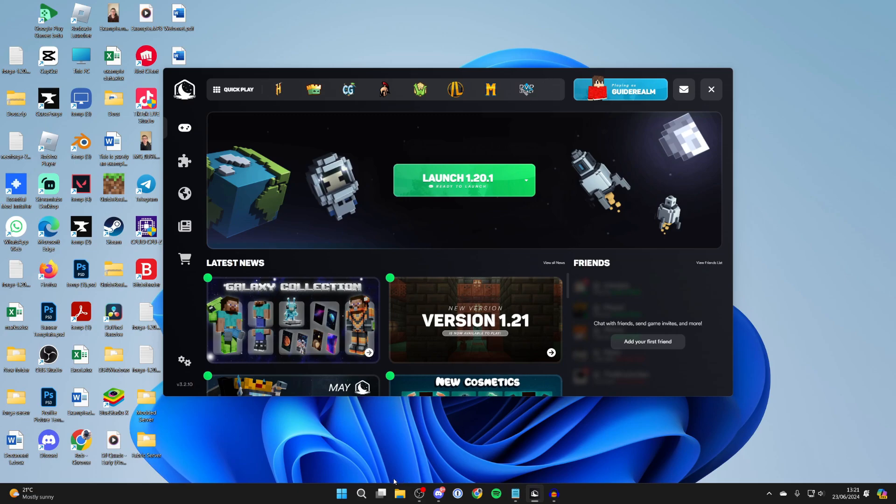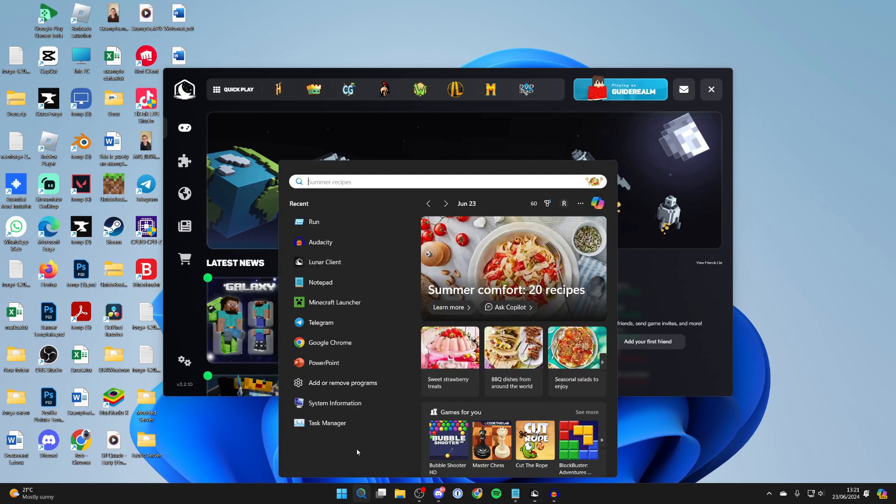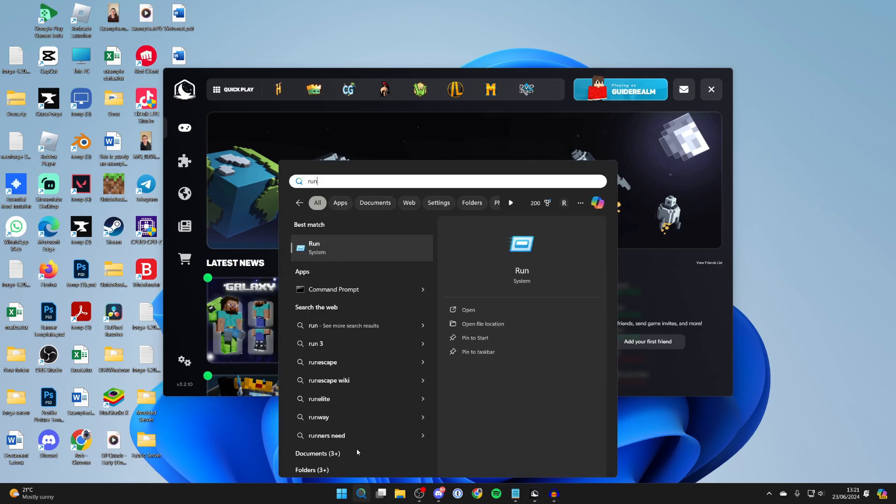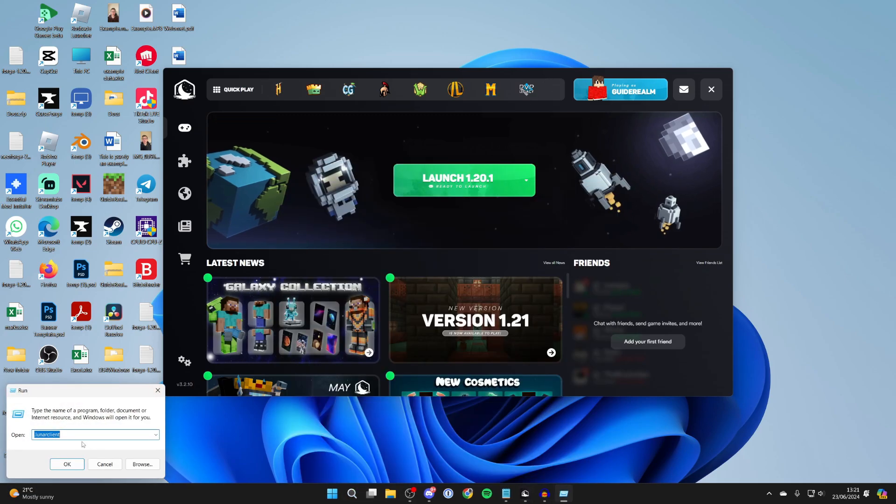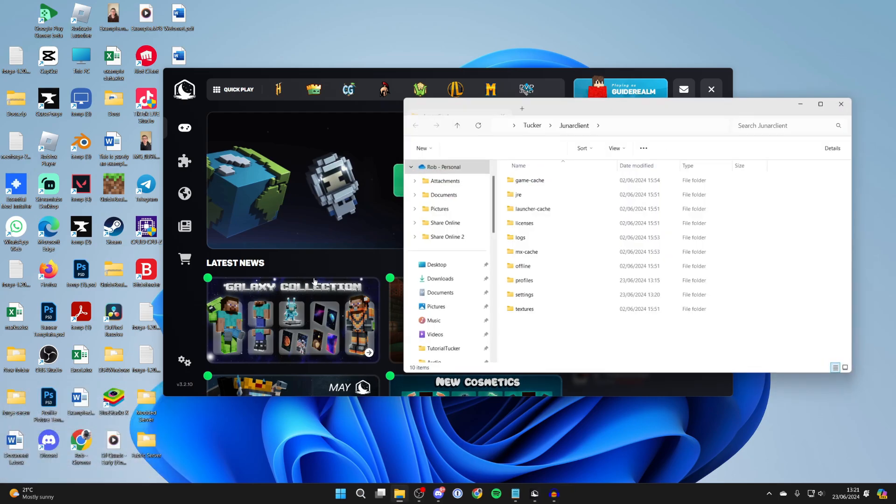Then all you need to do is come to the bottom of your computer and click on search and type in run. What you need to do is type in .LunarClients and click OK.